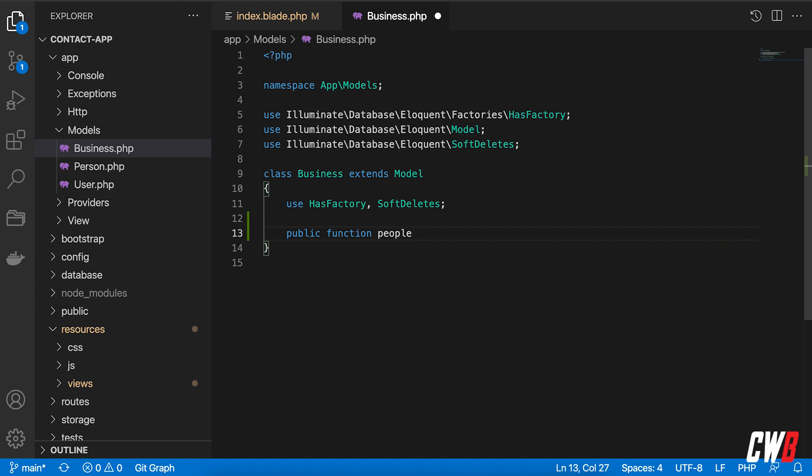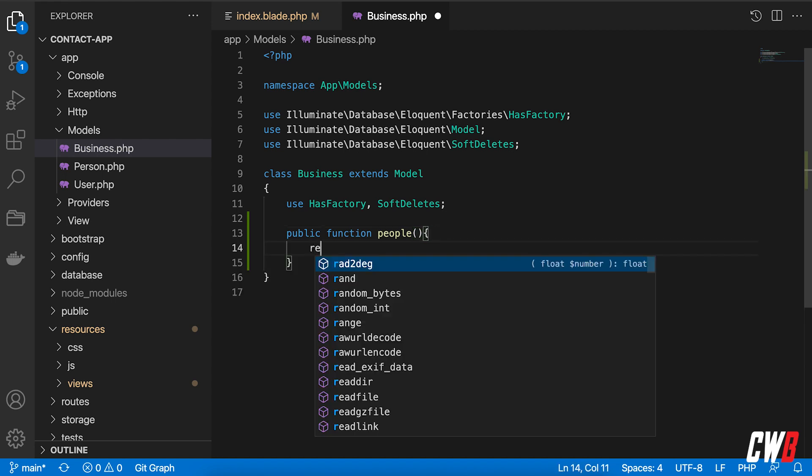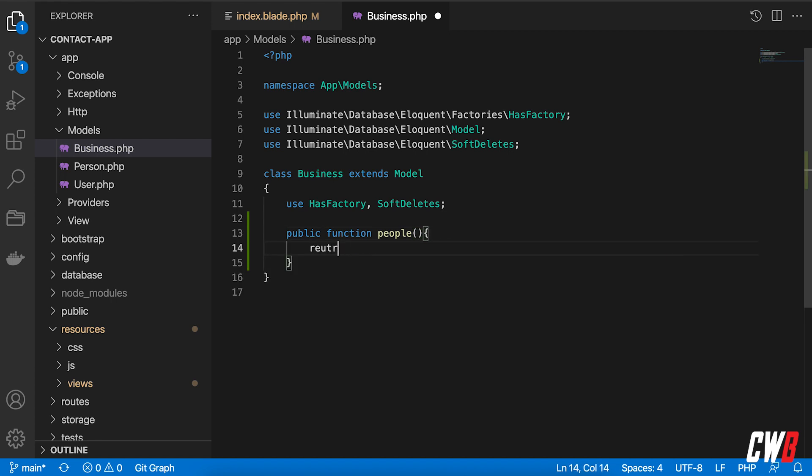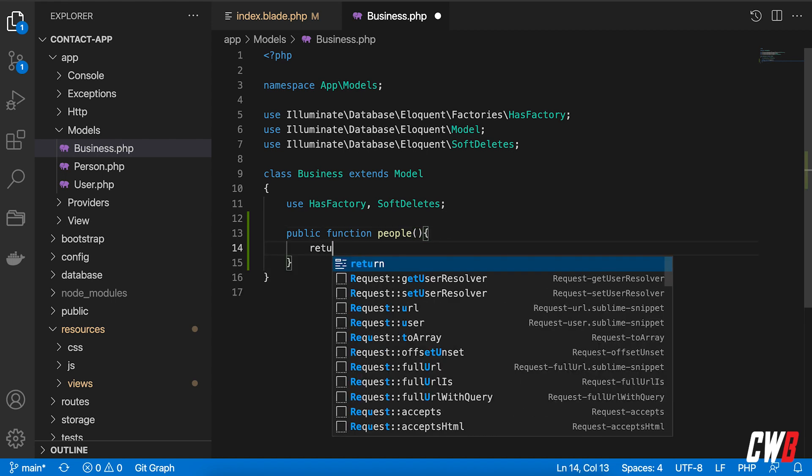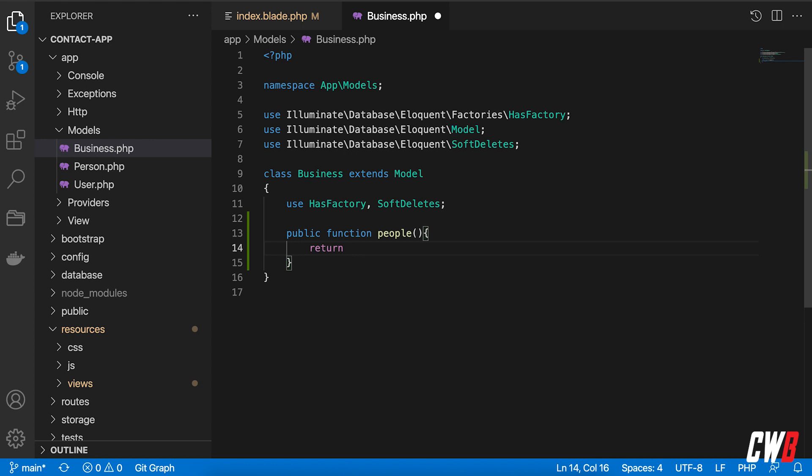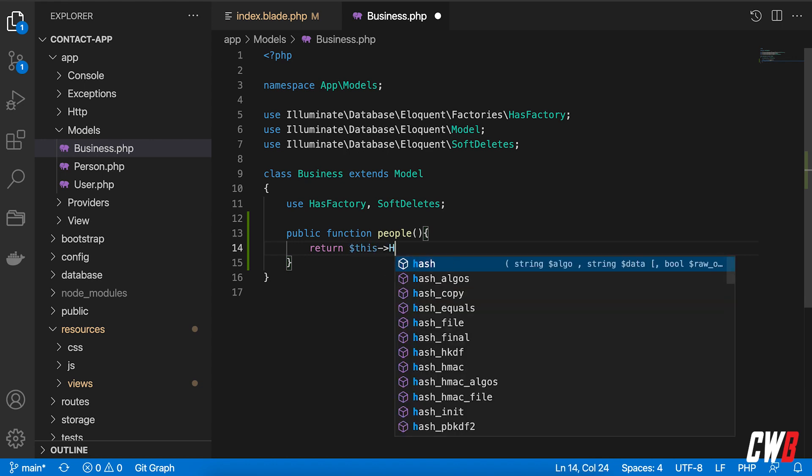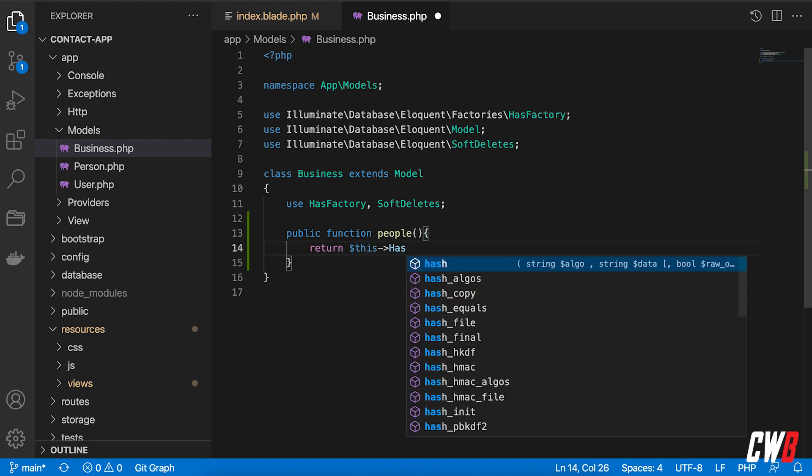because a business has many people like that. And this will return, return this. And this is a has many,